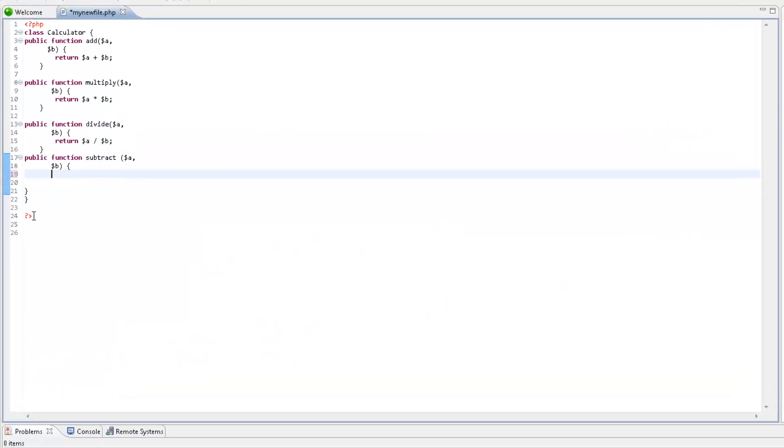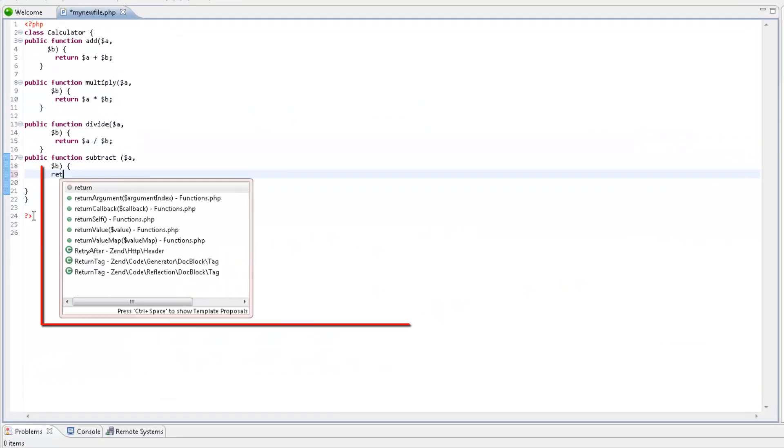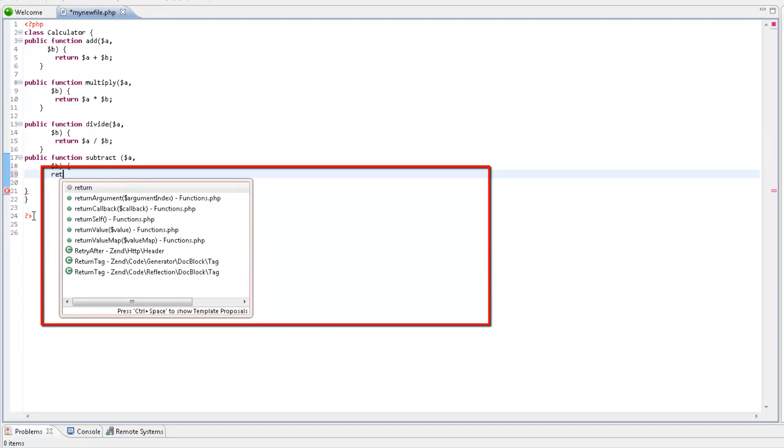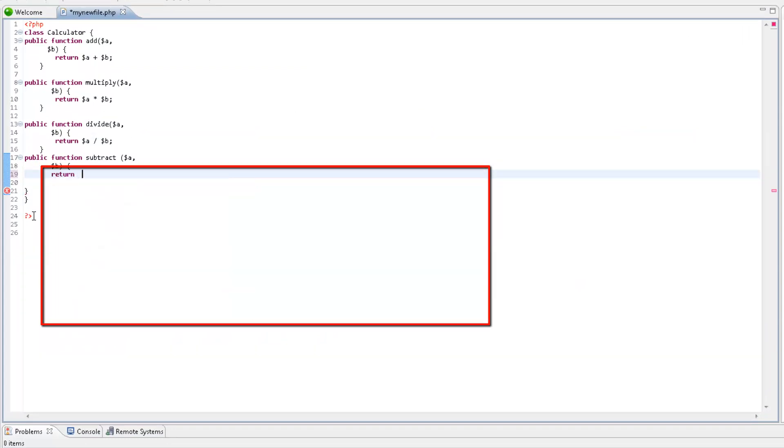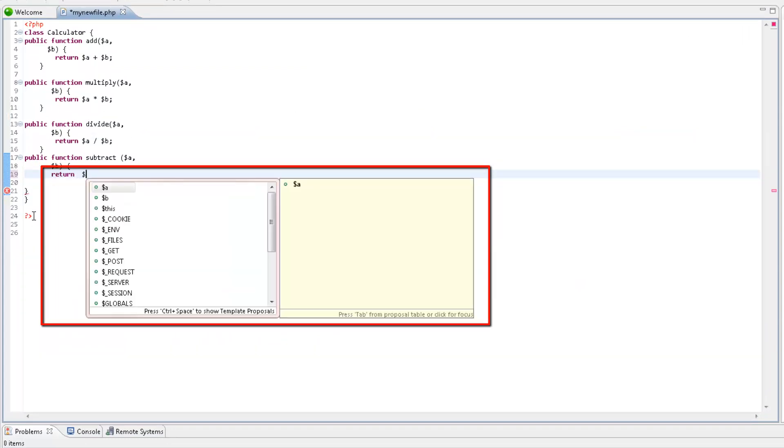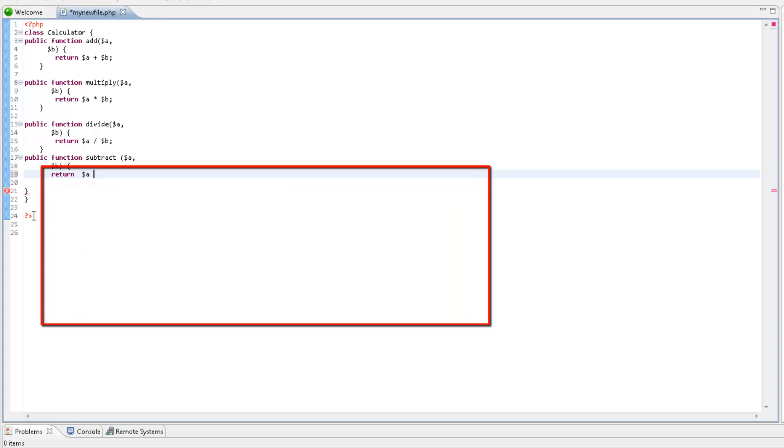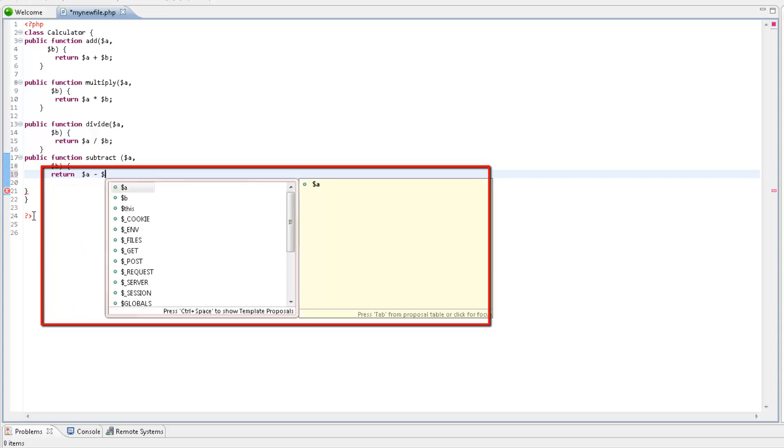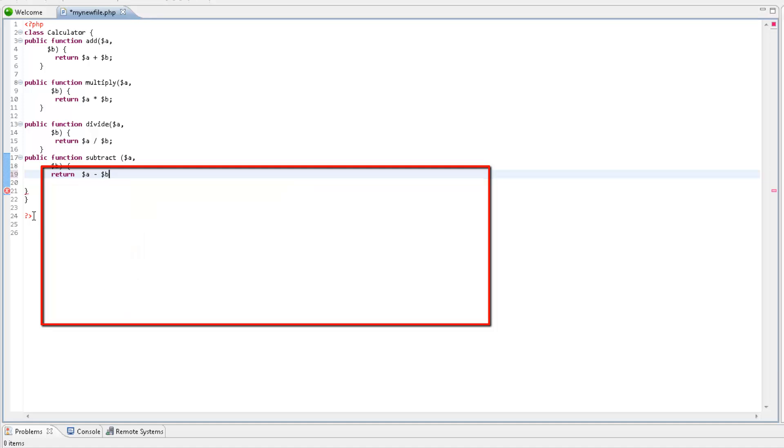As you type code, ZenStudio's Content Assist will suggest code options according to the context of the code. You can select a required code string to quickly insert it into your script. If the Content Assist window does not pop up automatically, press Ctrl Space.